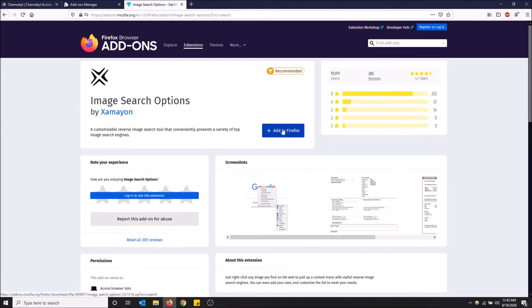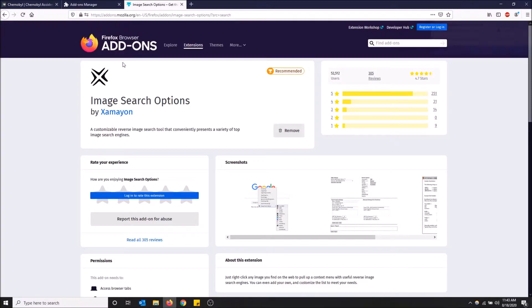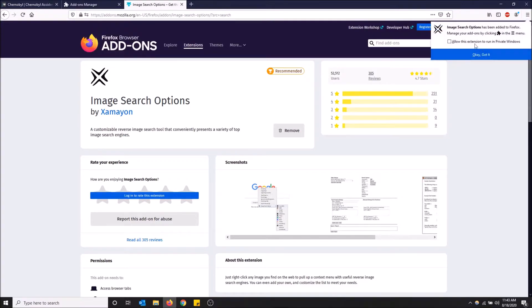I'm gonna click 'add to Firefox', and yes, add Image Search Options. Then I'm gonna click 'allow it to run in private windows' because I'd like it to run in private windows too. Not super important, this setting, but okay, got it. Now it is added to Firefox.